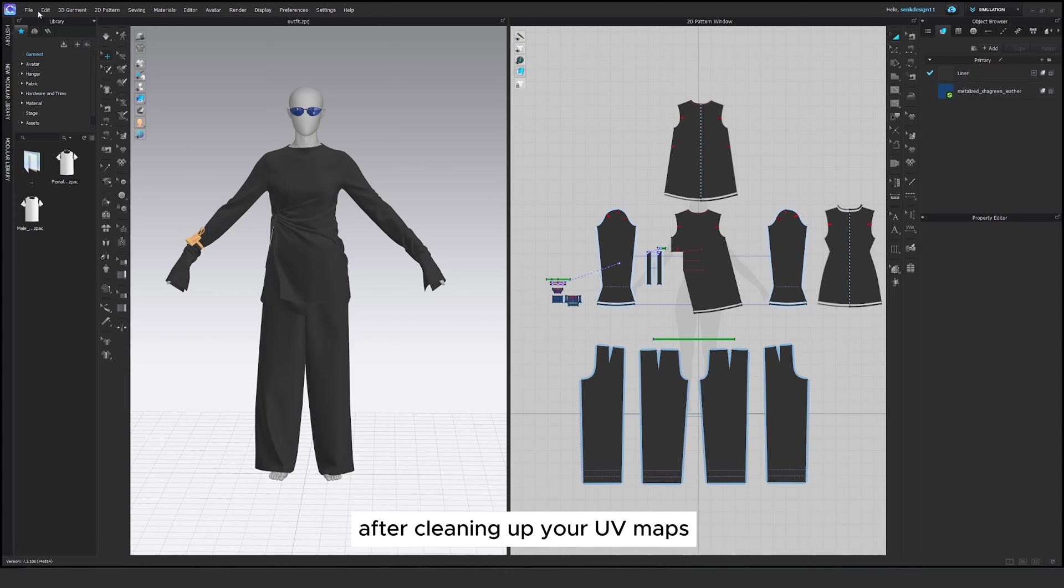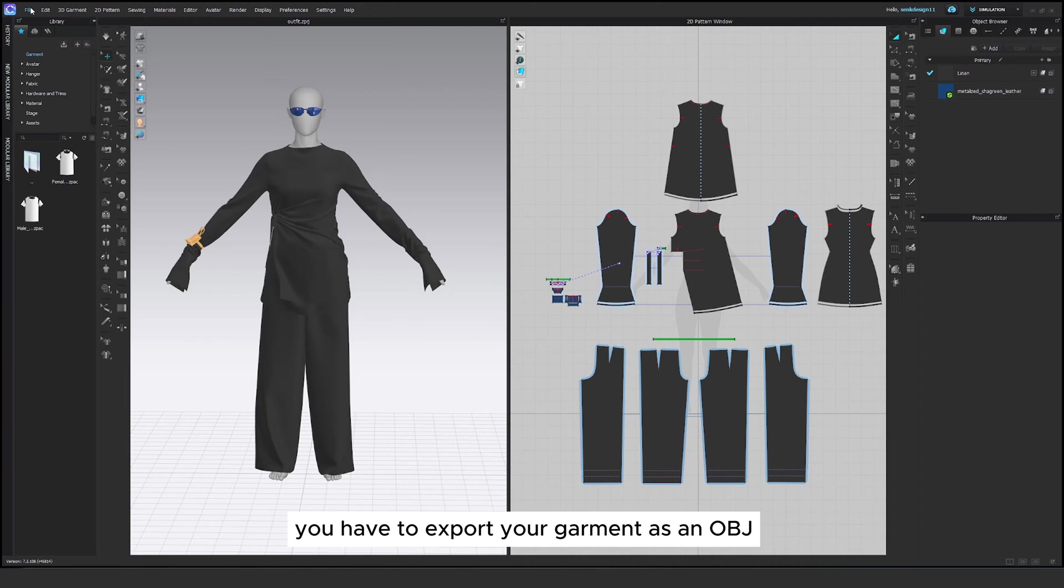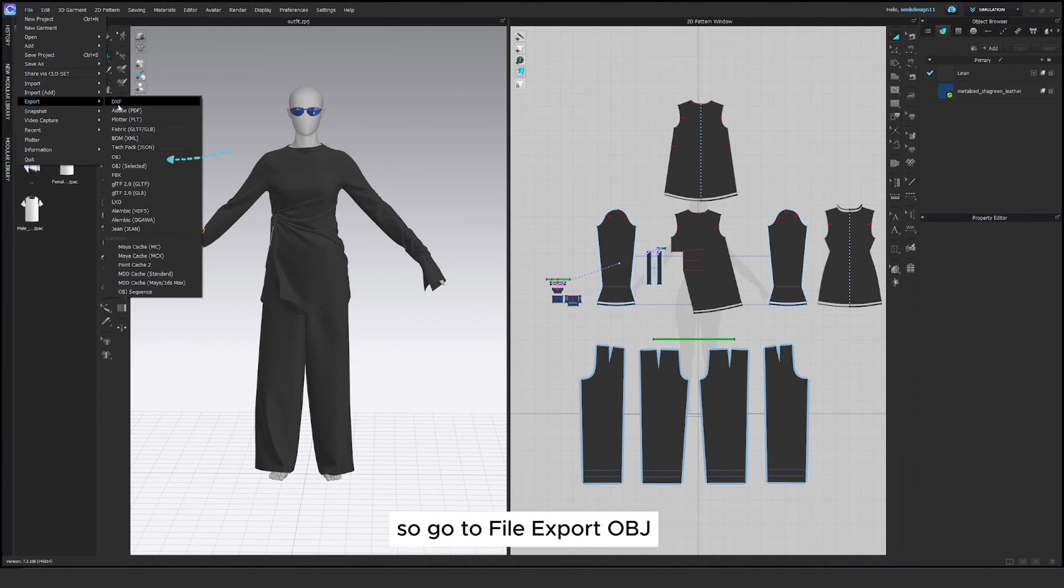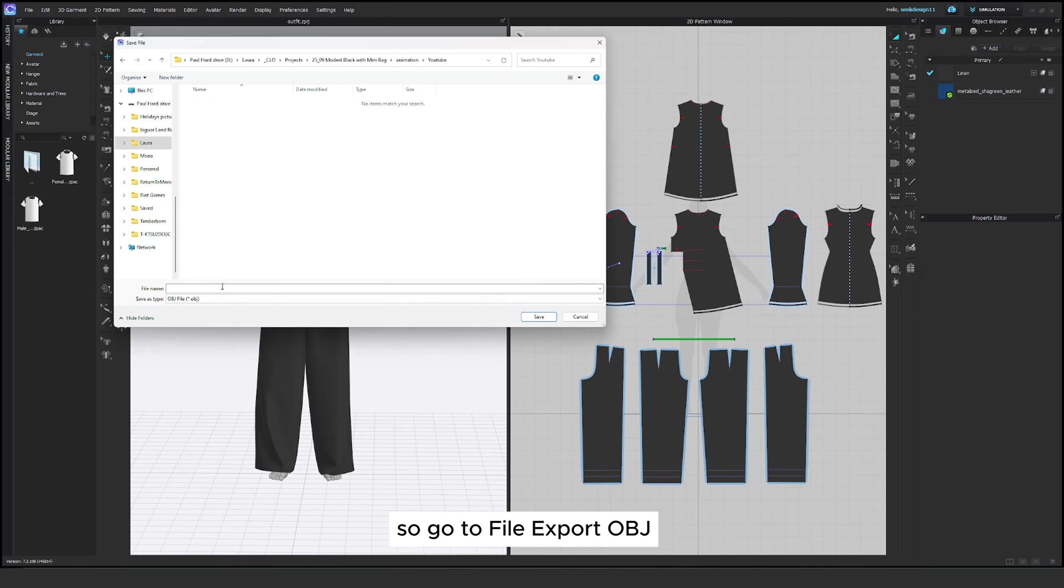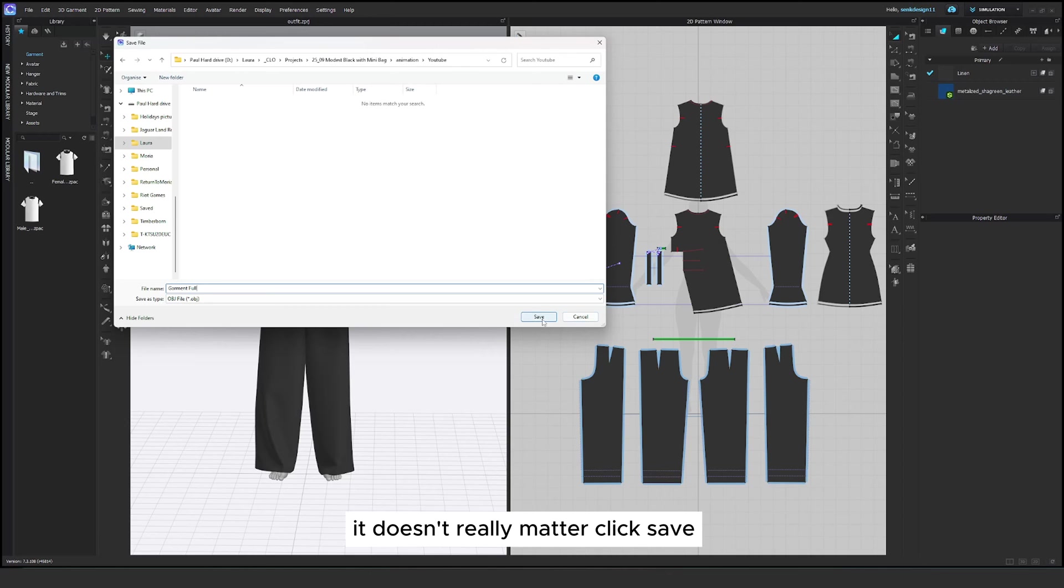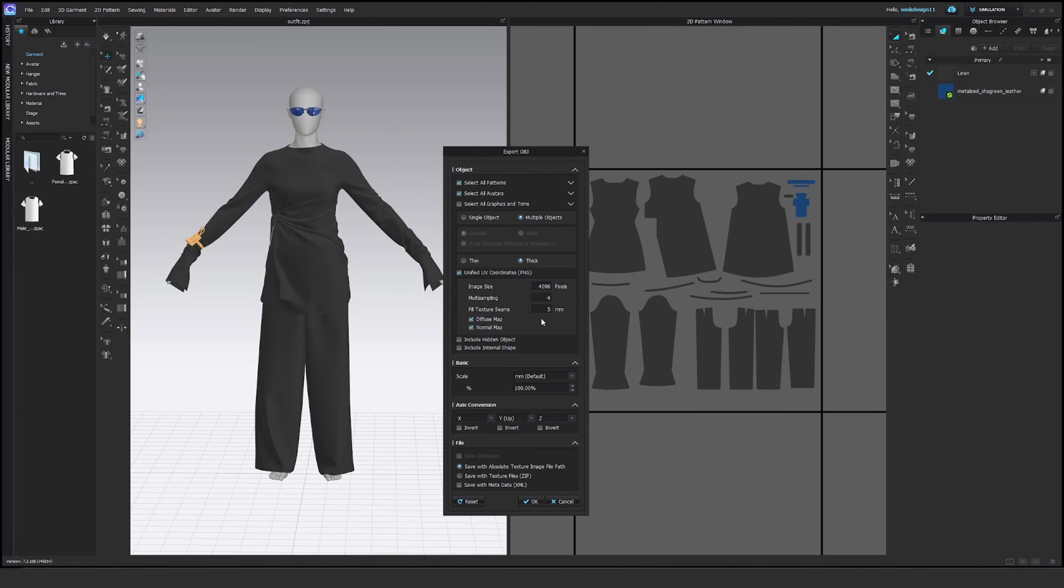After cleaning up your UV maps you have to export your garment as an OBJ. So go to file, export OBJ and create your file name. I named it garment full. You can choose your own, it doesn't really matter. Click save.